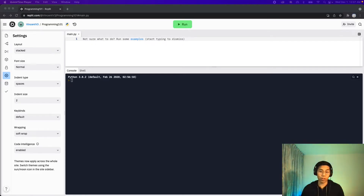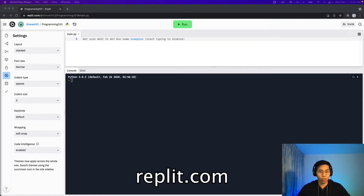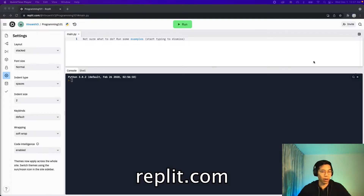Welcome to lesson one. Today we're going to learn to write our first program. Head on over to replit.com and go to our editor.